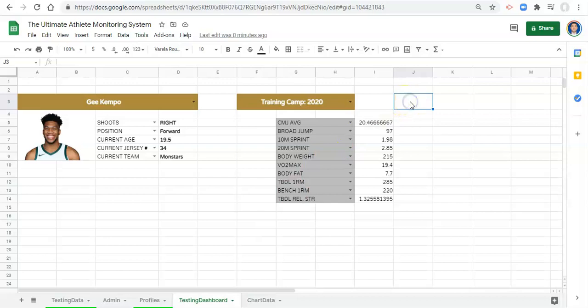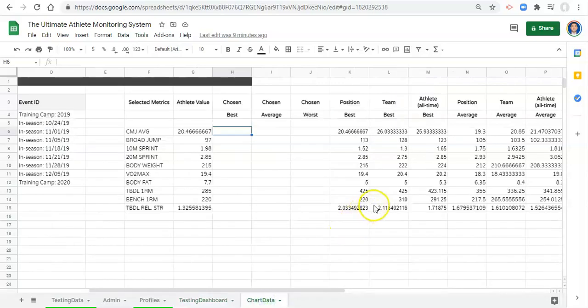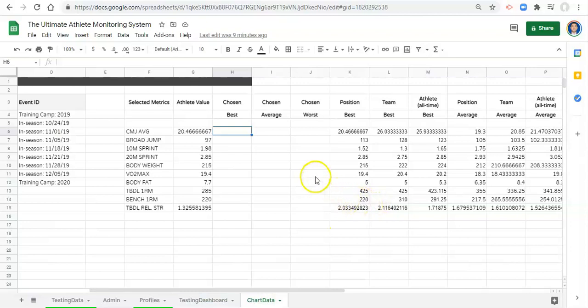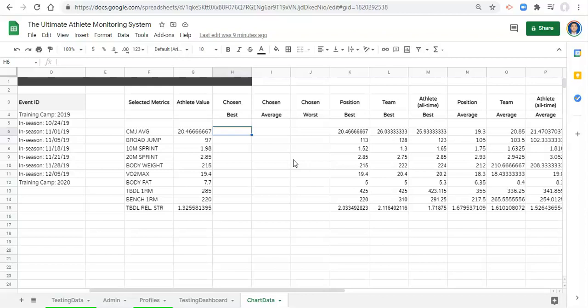To start, in the last video we positioned athlete and team averages, best and worst values for the metrics that we picked. In this video we're going to have a fun little interaction and be able to choose what we want to see.